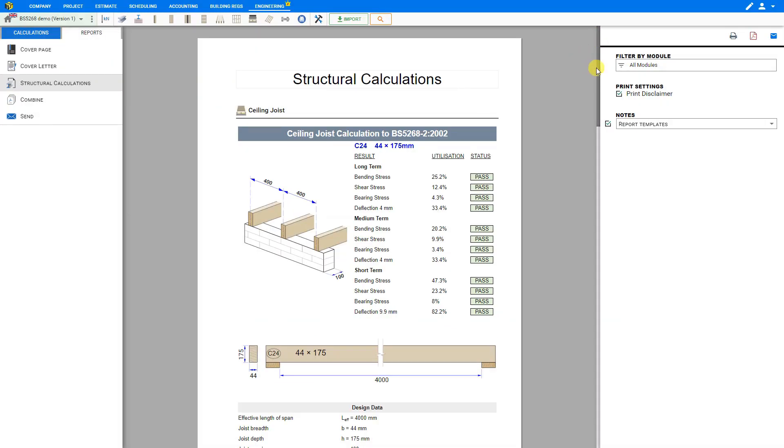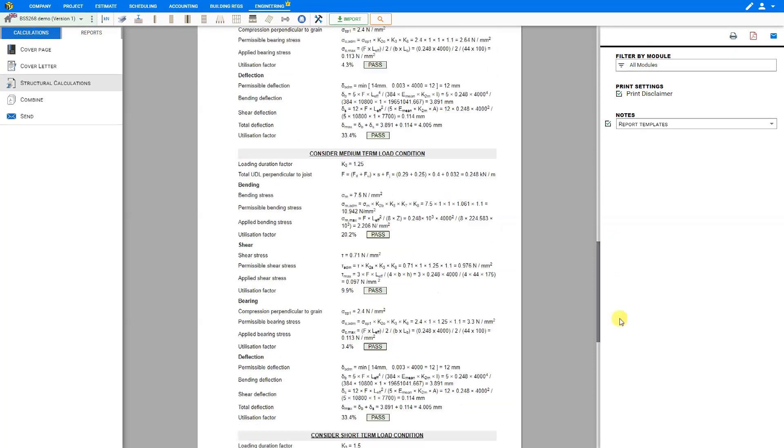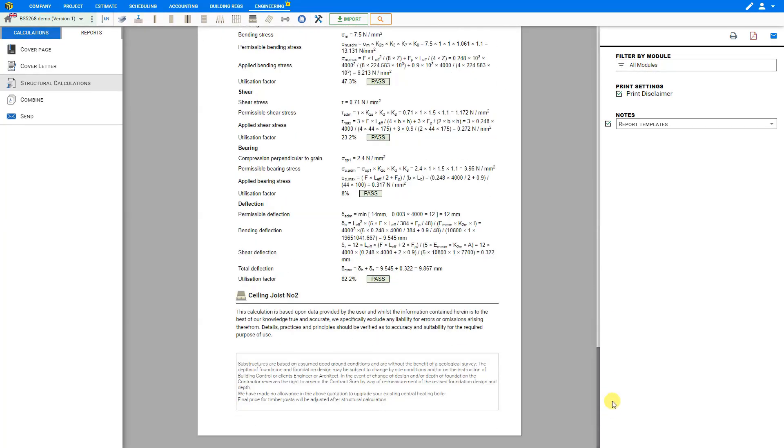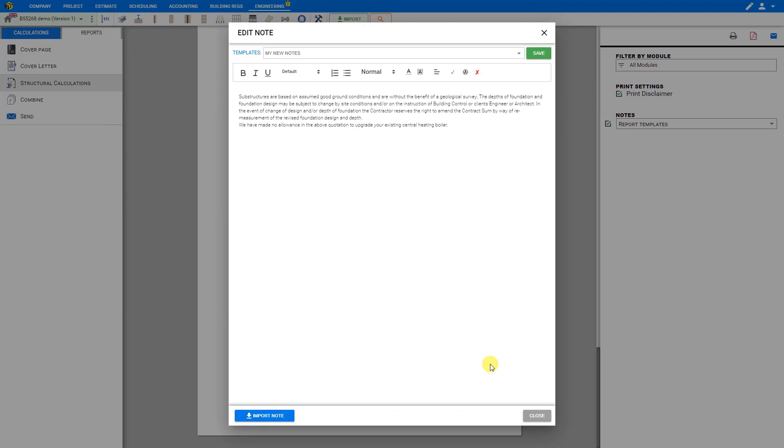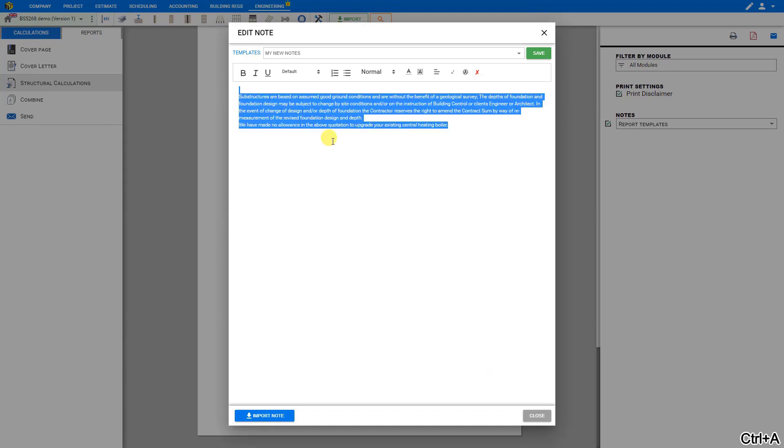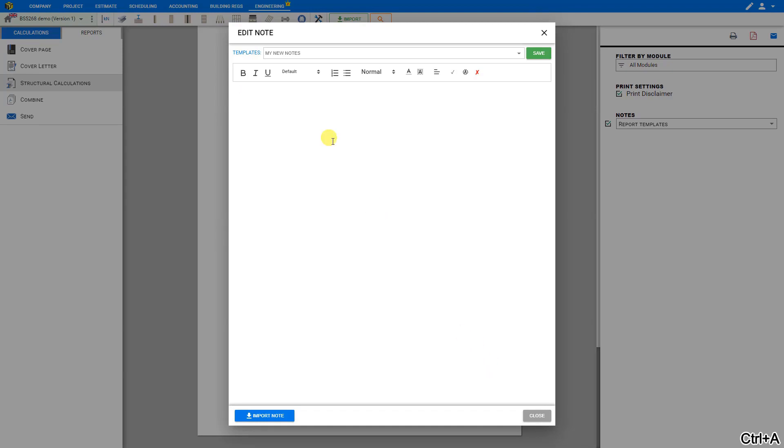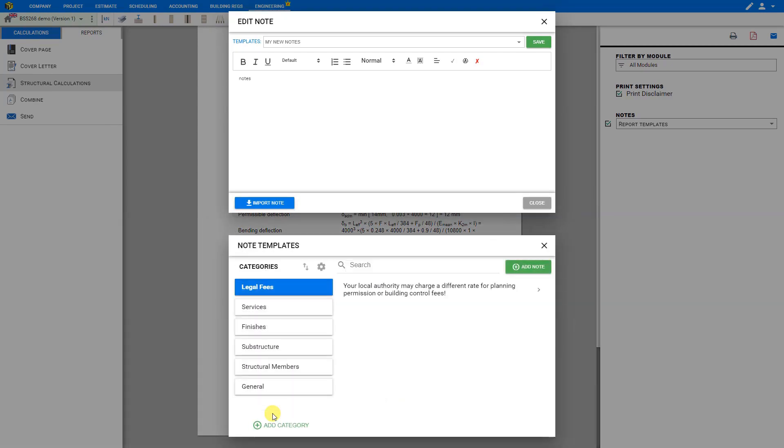At the bottom of the report there is a section for notes and these can be input by clicking the pencil icon and this opens the notes editor. Here we can type or edit our notes manually or select the import note button to open PricerJob's template library of professionally written notes which are arranged by category including legal fees services finishes substructure structural members and general.